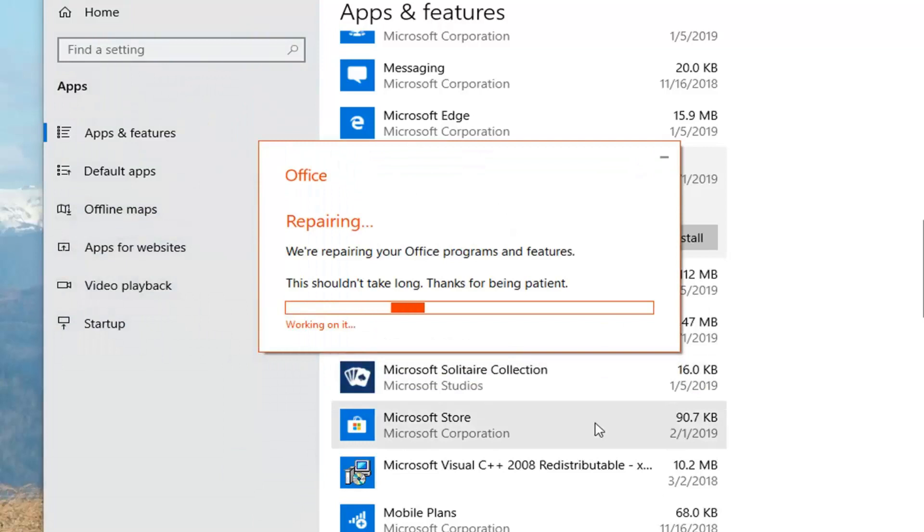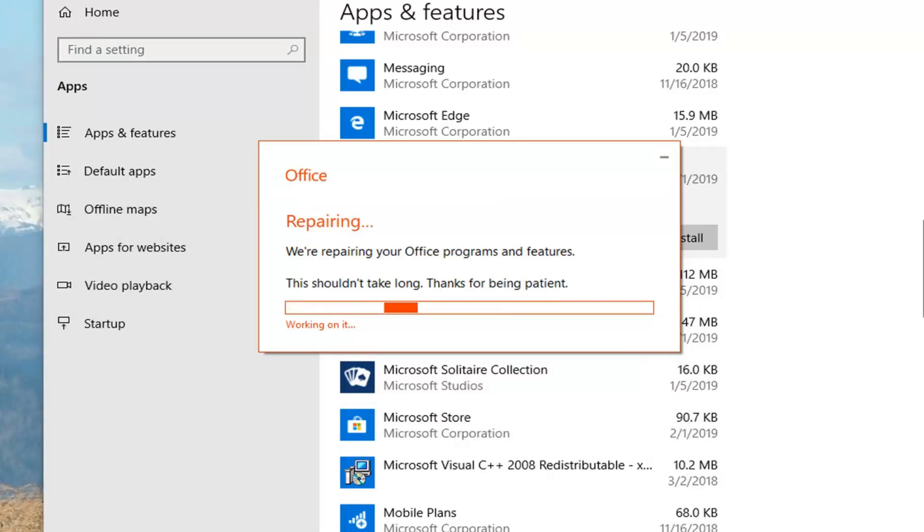You shouldn't have any open office applications at this time. This will take a couple minutes to run so just please be patient.